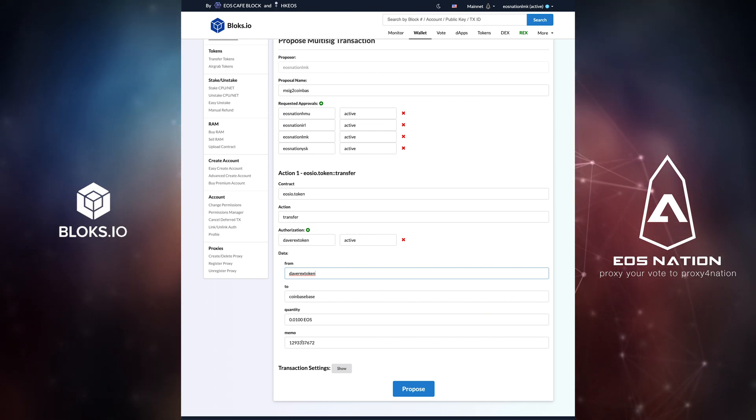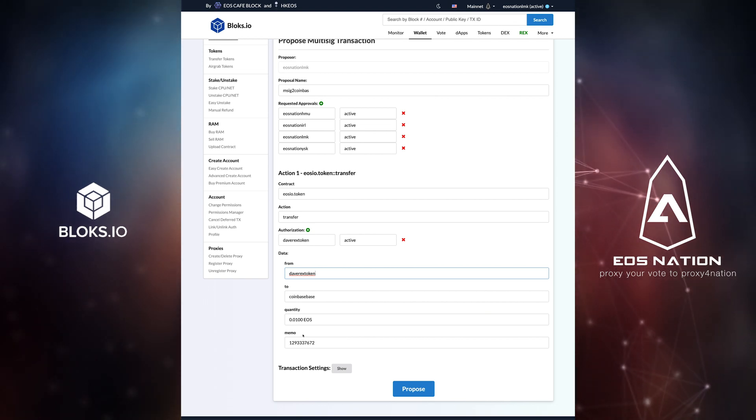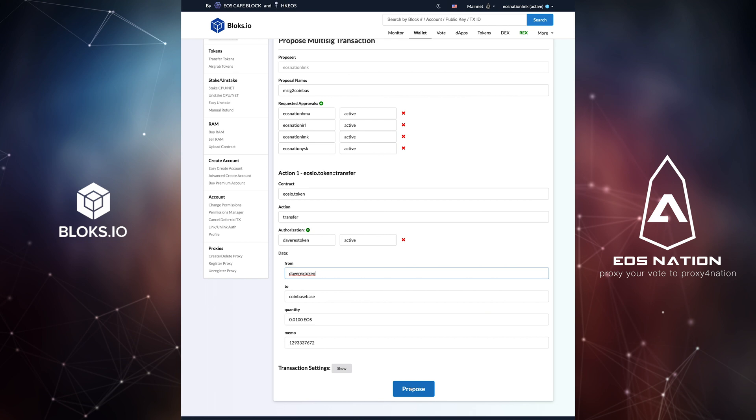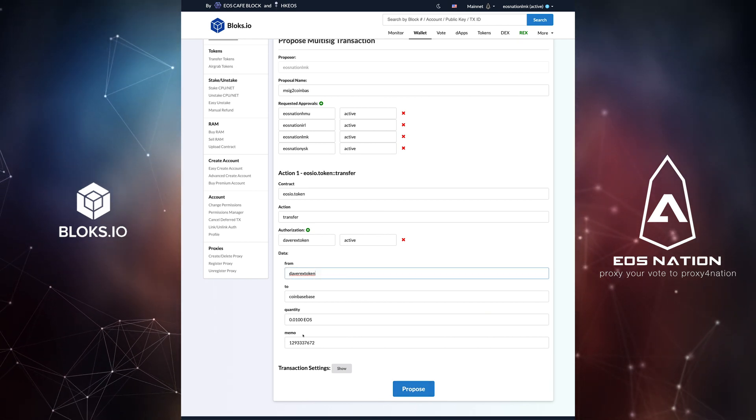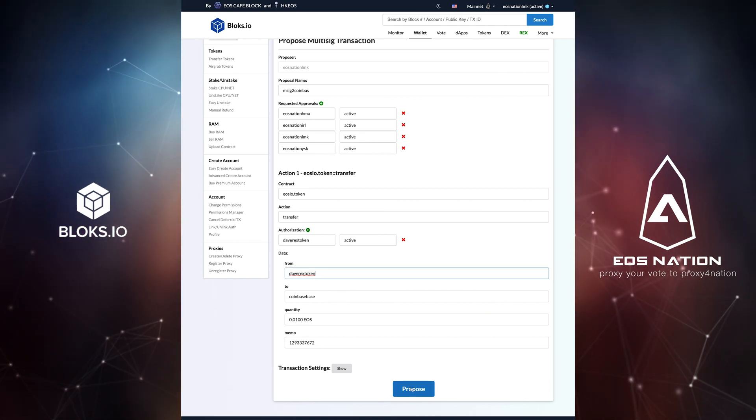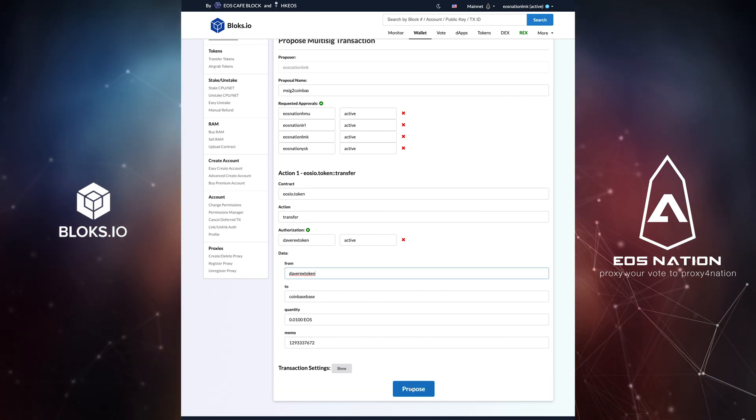Here, we also enter DaveRex token. Make sure to review your entered information, and when ready, click Propose.